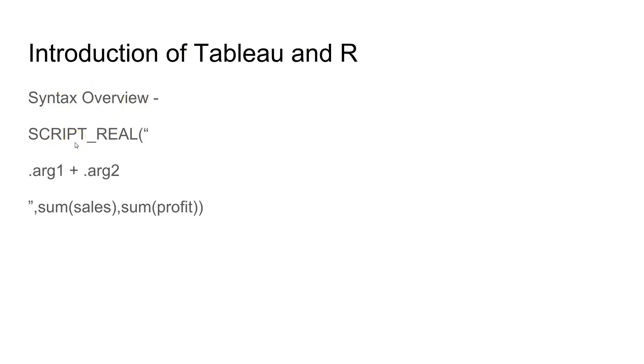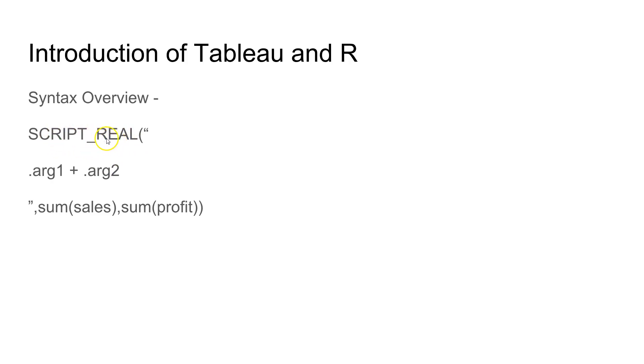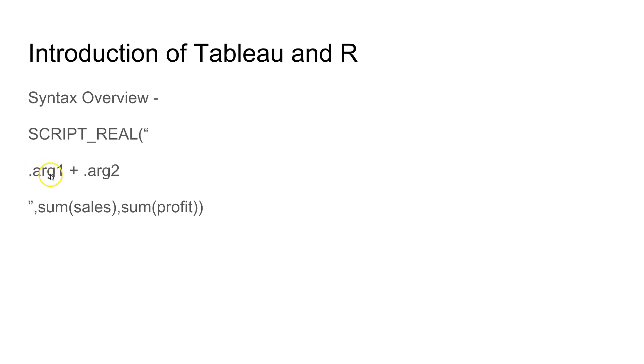It has four different types of function. One of the functions we are going to use is the SCRIPT_REAL and what it indicates is that it returns the real value. Similarly you have SCRIPT_BOOL which returns boolean value which is true and false. So in this script what you write is the SCRIPT_REAL function surrounded by double quotes until here. In this double quotes you will pass the R arguments or the arguments that you want to pass to R.